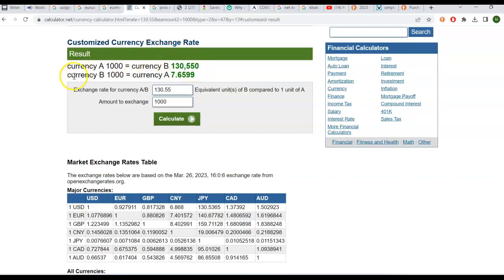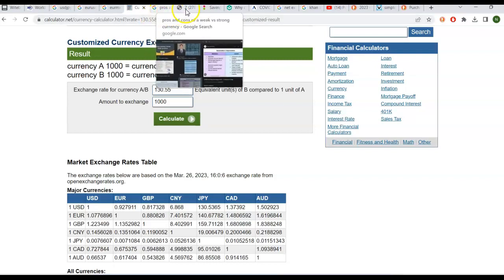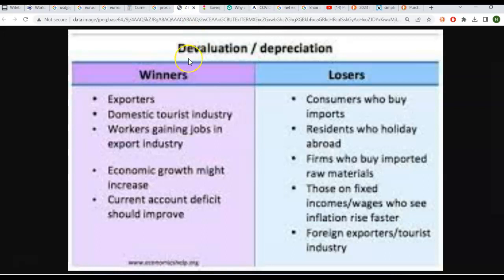Now what's kind of neat about this is you can go in the opposite direction. So if you had 1000 units of the yen, and you wanted to know how much is that worth in US dollars, it's basically a reciprocal calculation. And you would get $7 and about 66 cents rounded to two decimal places. So that's kind of a nifty calculator that you can use to figure out how much one currency is worth in terms of another.